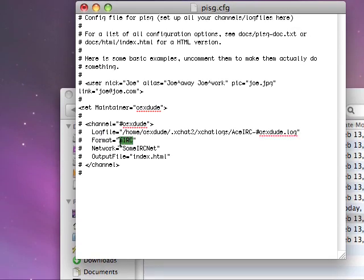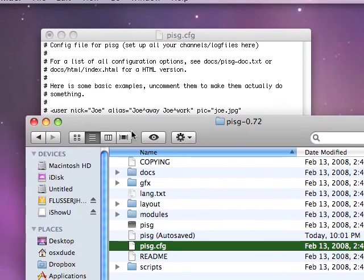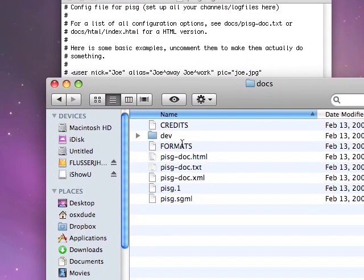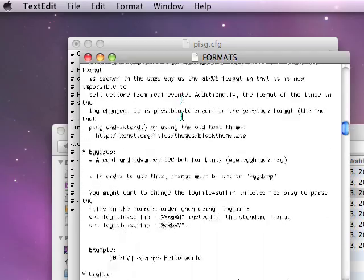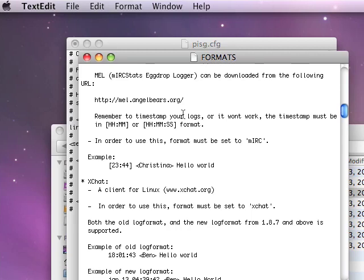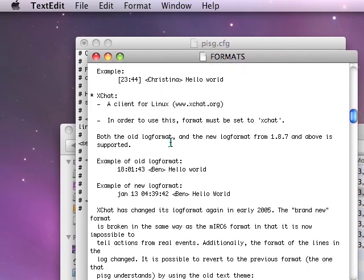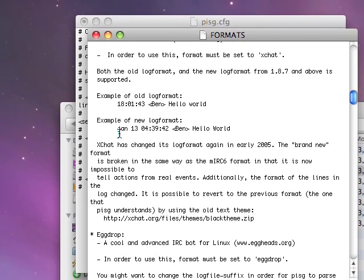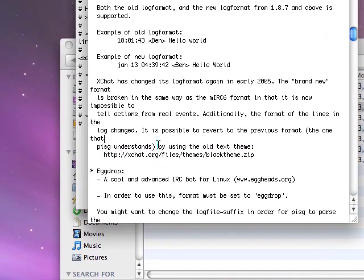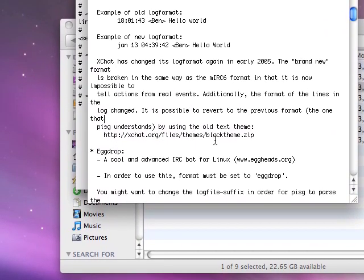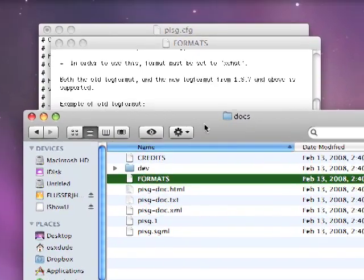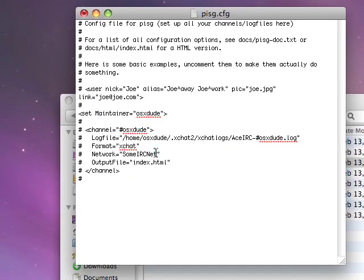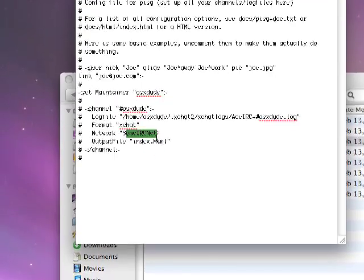And then you just change the format to your client name. Now on the format, there are some exceptions for some clients. If you go into the PISG directory and click on docs and then open the formats file, you will see notices on which clients kind of work and which clients don't work. For example, xchat changes log format, so you have to download a certain configuration file — the PEvents.conf — linked in the docs/formats file in the PISG directory. Put the network name as the network name — easy enough.